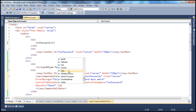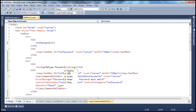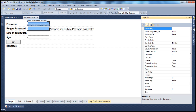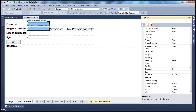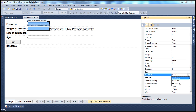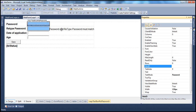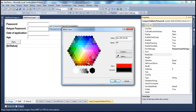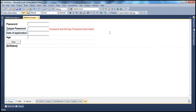Another thing we have to specify is the data type. What data type are we comparing — strings, date times? In our case, a password is a string data type. We also need to mask the password and retype password fields, so let's set the TextMode property of the text box control to Password, so whatever the user types will be masked. Finally, let's change the ForeColor of the validation control to red. We can do that in the designer or in the HTML.